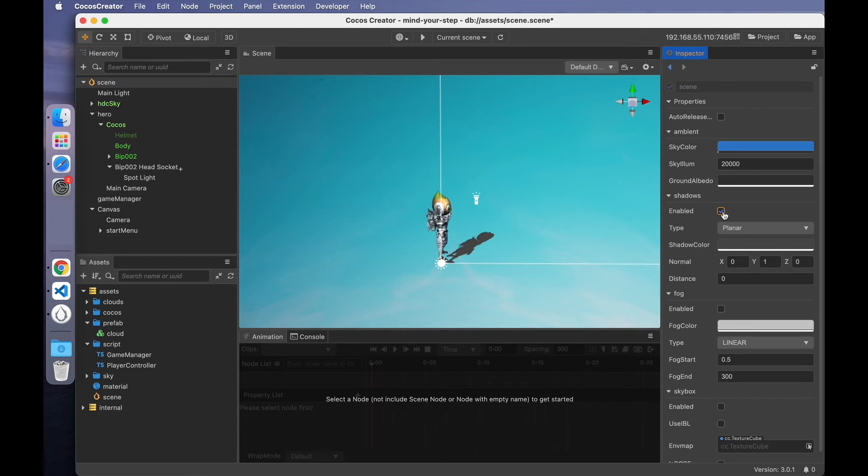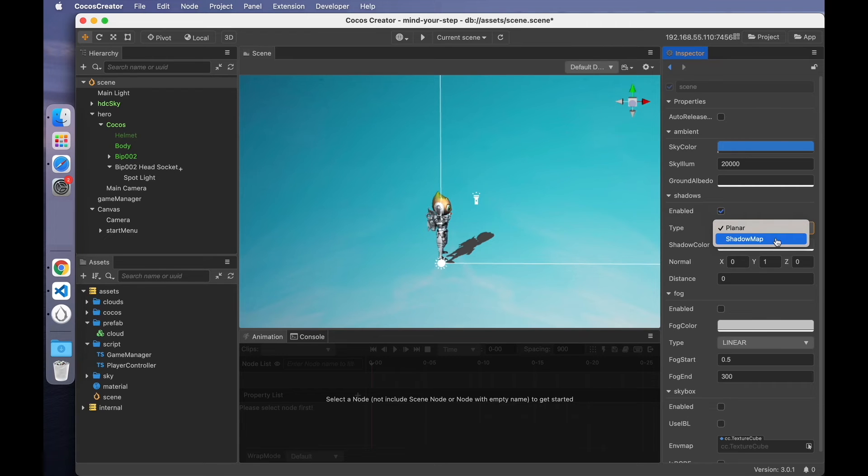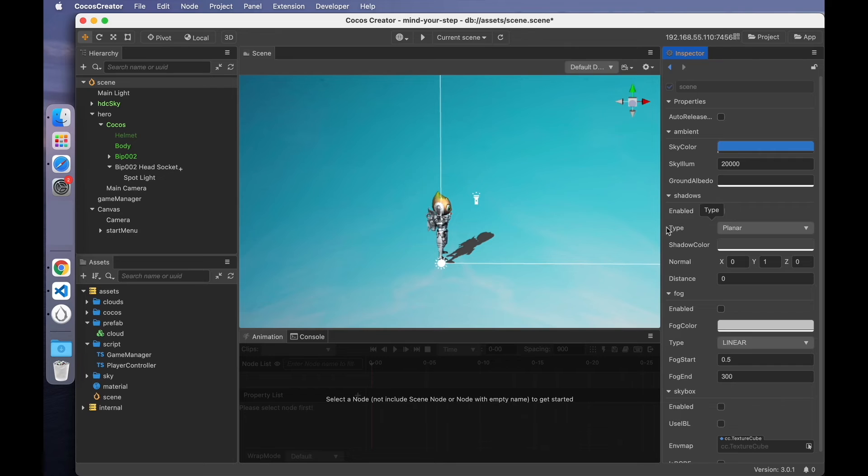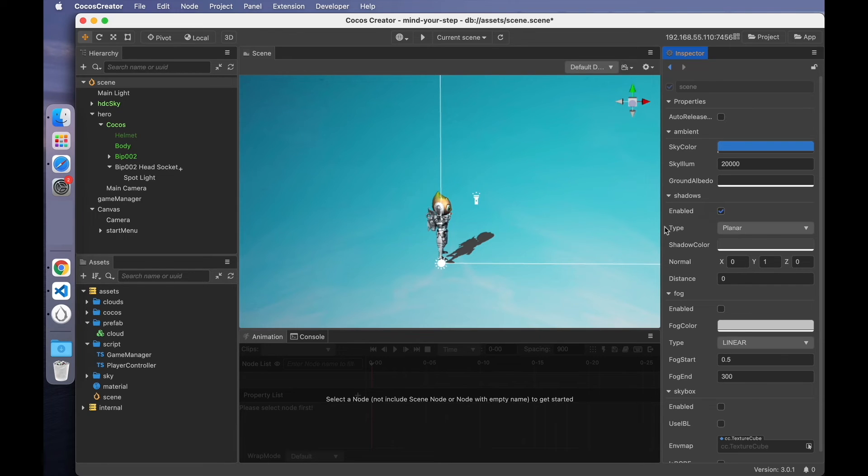First, enable shadows. There are two types of shadows. One is the planar shadow. Another is the shadow map. Planar shadows are simulated shadows drawn by flattening the model, which is a high-performance real-time shading solution for mobile platforms. Its advantages are low consumption and high quality, which is ideal for mobile games.